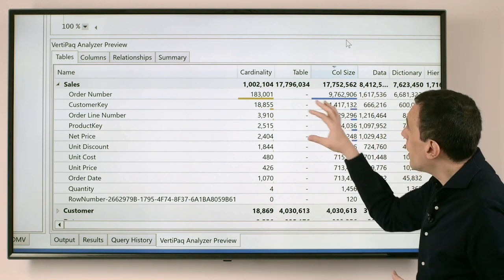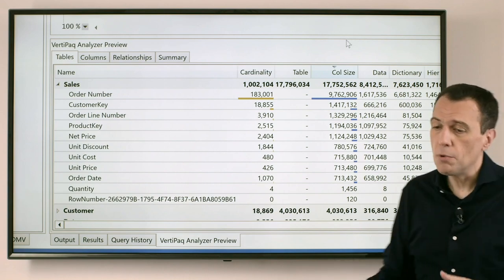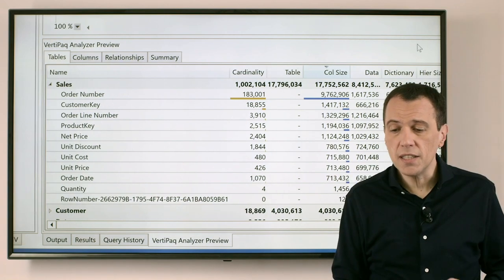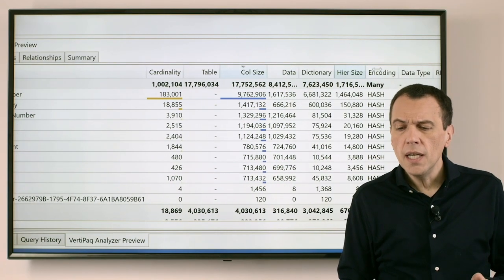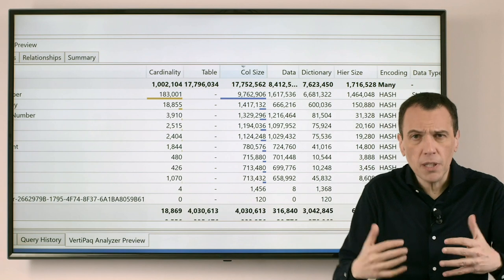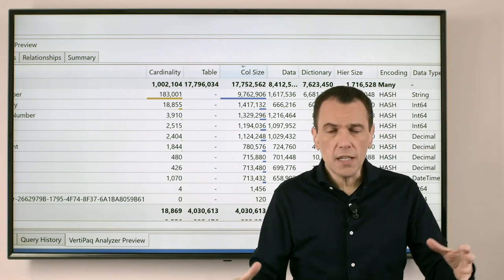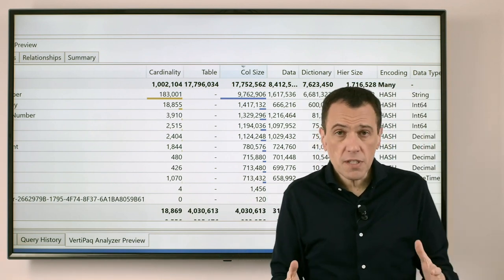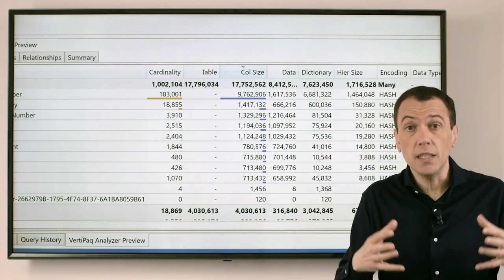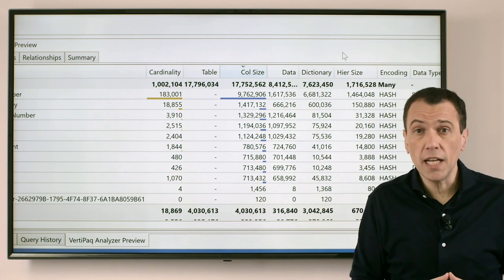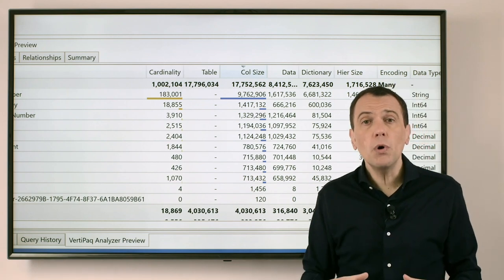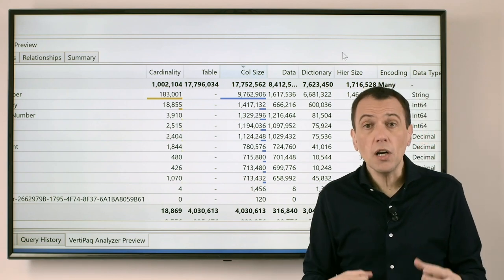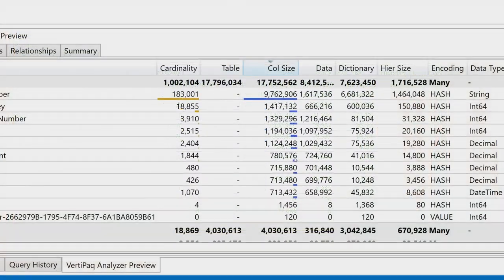Then there are many other details. For example we have the data, the dictionary, the hierarchies size. Now if we go too deep in this information we need more details, and for example we have an entire chapter in the Definitive Guide to DAX explaining what is the meaning of the DAX Studio metrics. Just look for information about the VertiPack Analyzer. The reason why this tool is called VertiPack Analyzer is because the engine of Power BI used to store the data in memory is called VertiPack.